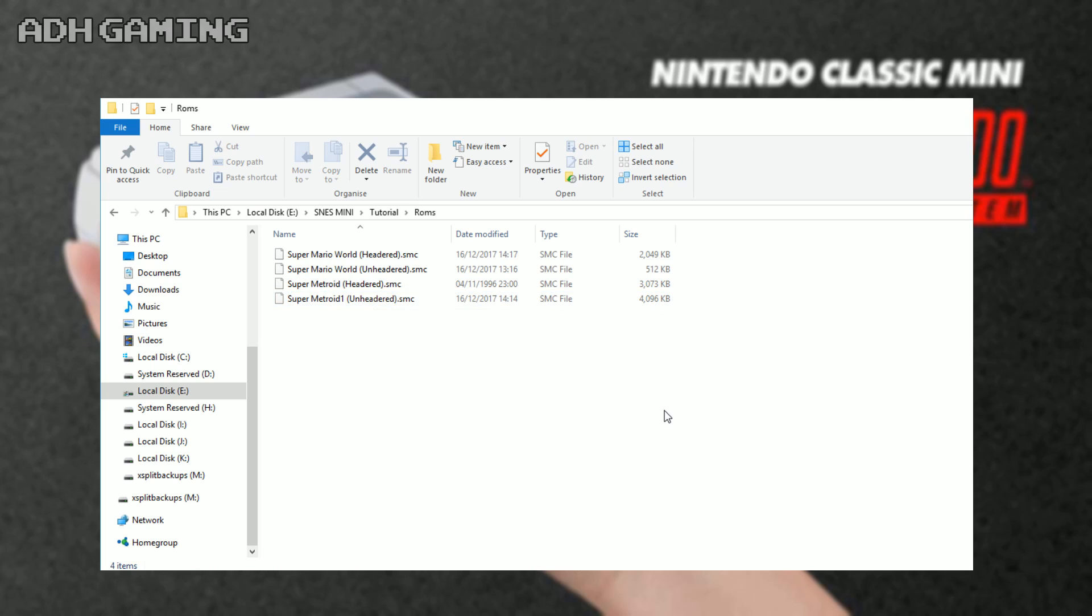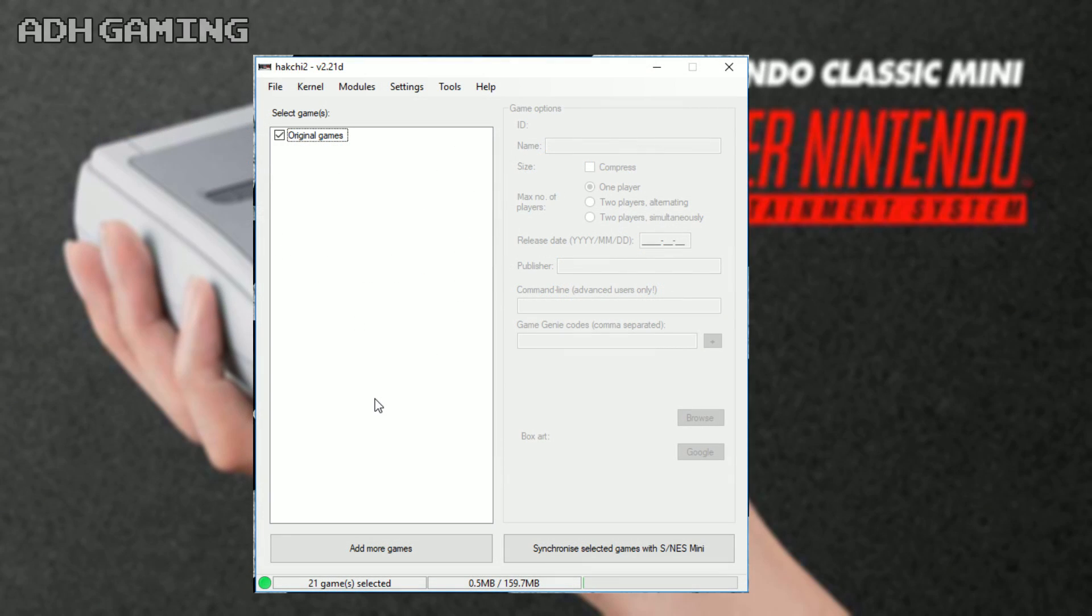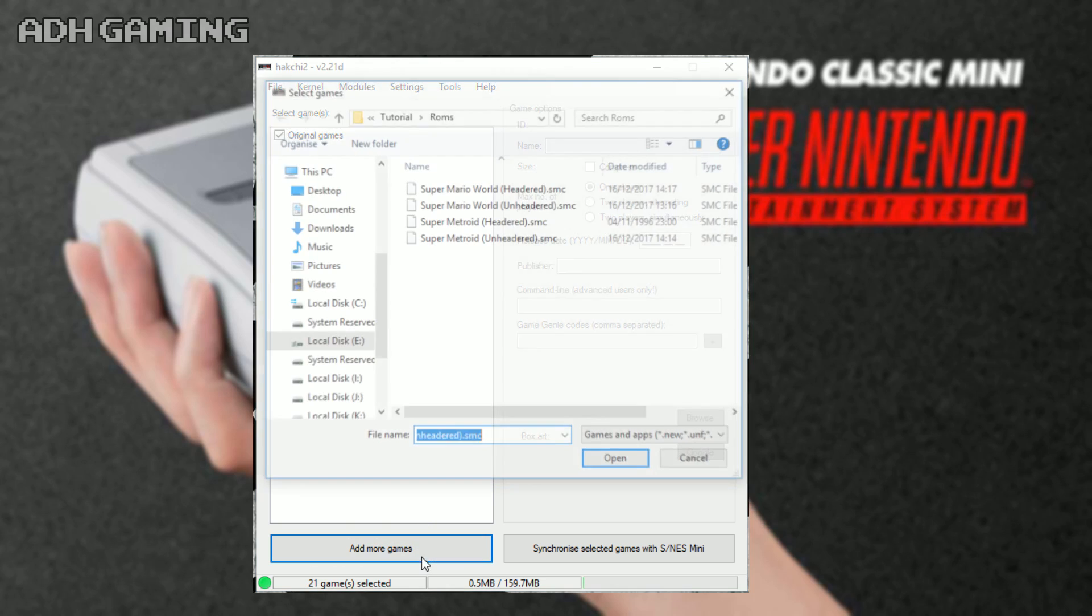I'm gonna close down Lunar IPS now. I'm done with that, so I'm gonna go back to the ROM folder. As you can see, the file sizes have drastically changed, so you know these ROMs have been patched now.